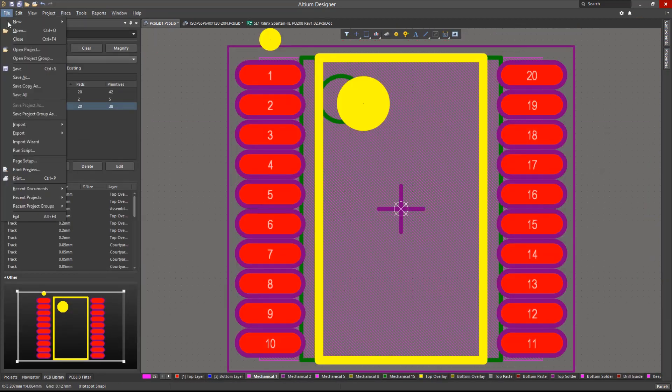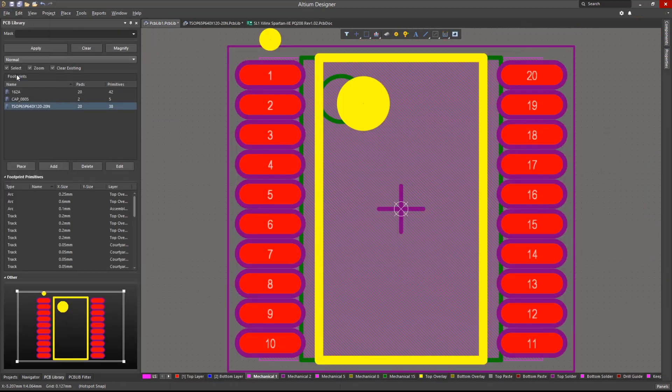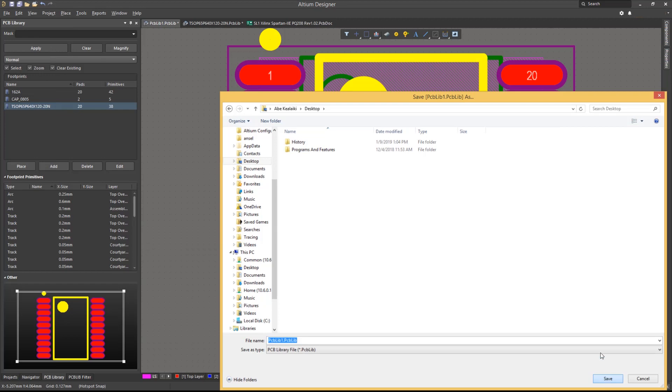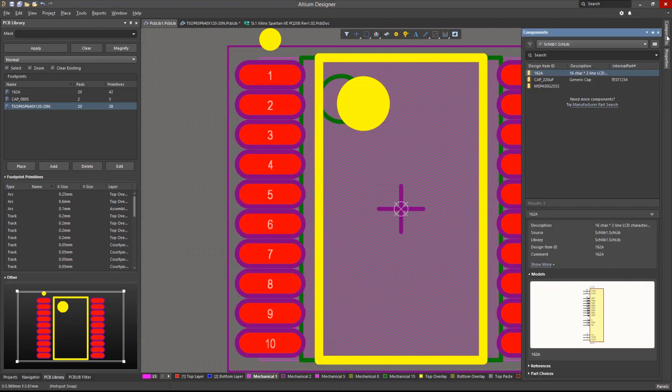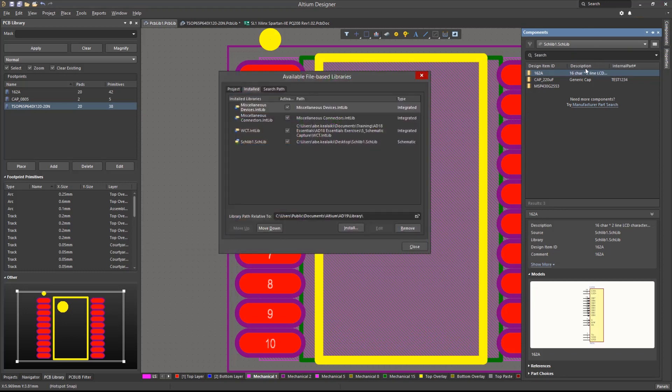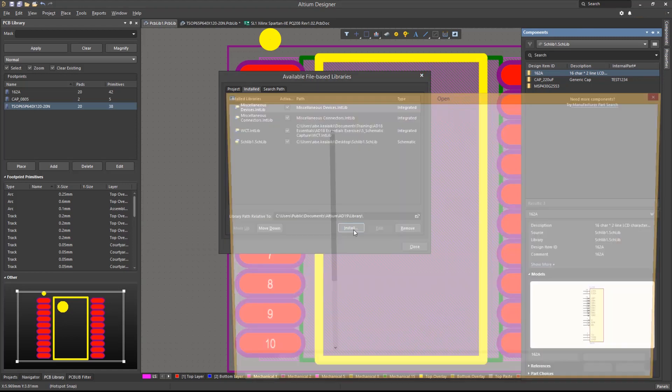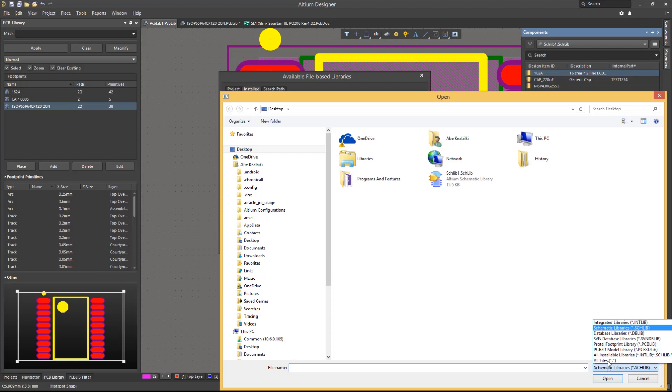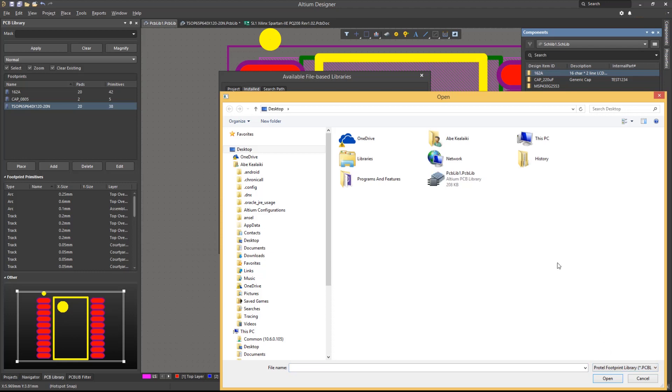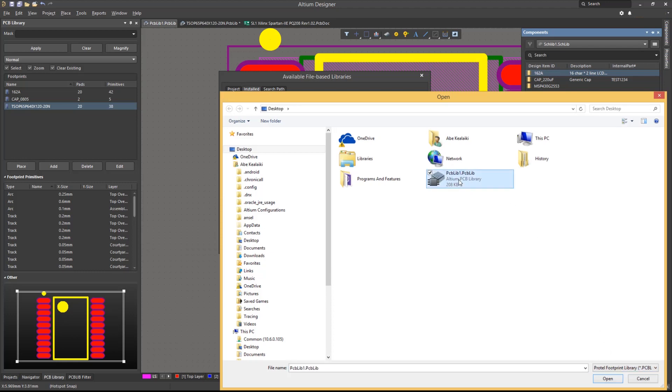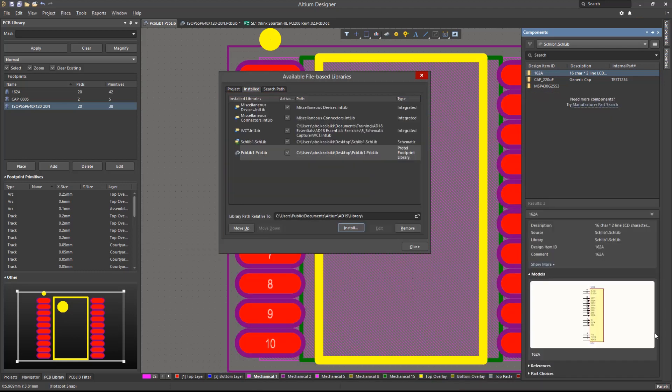Let's now save this PCB library to our desktop by going to File Save As. Once it is saved, we will open the Components panel and click on the button with the three bars. We will then choose File Based Library Preferences. Under the Install tab, we will click on Install and browse for the newly created PCB library.